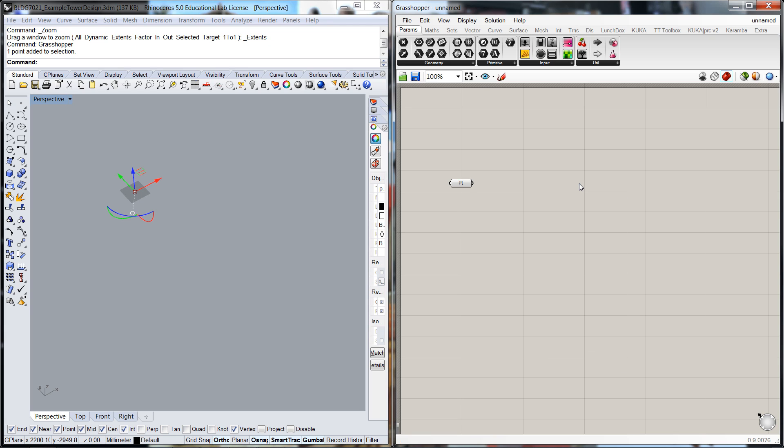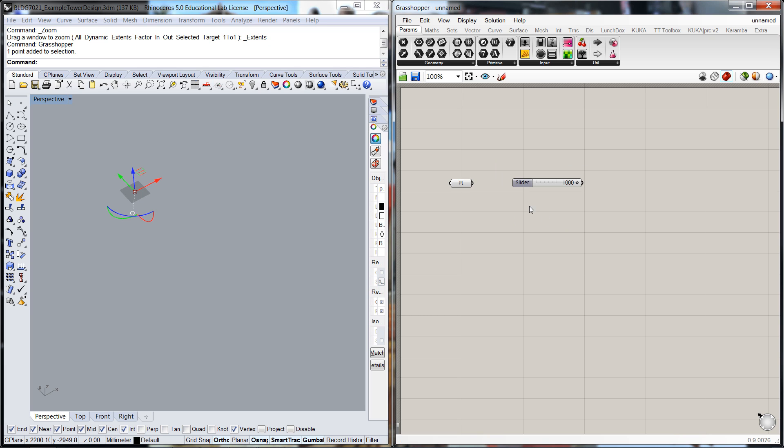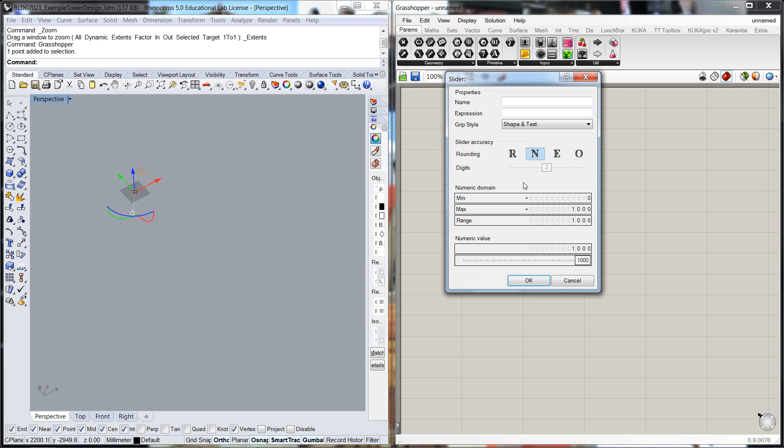I'm going to set up a couple of parameters first and I'll do a number slider here and we'll call that the width of the building and we'll give us a maximum range of let's say 50 metres which is 50,000.